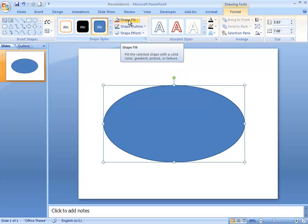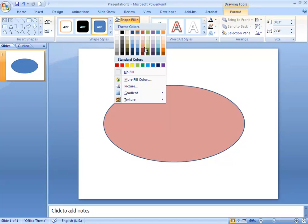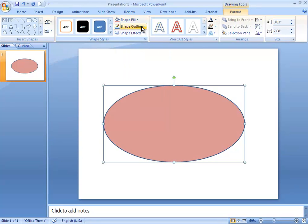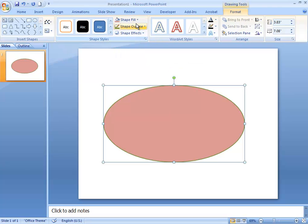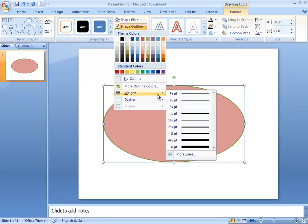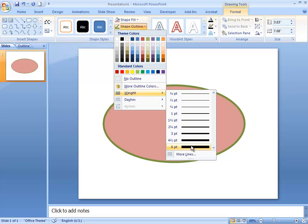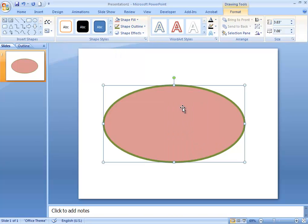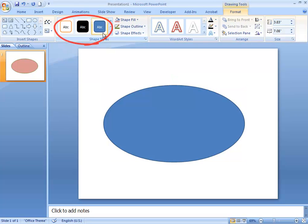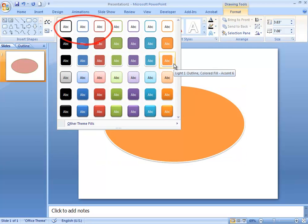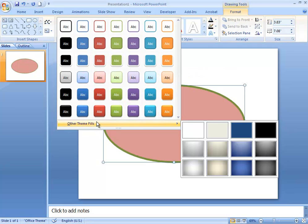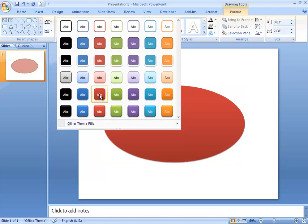In the Drawing Tools menu you can change pretty much everything. With the Shape Fill button you can change the color inside the shape. You can also change the color outside, and increase the weight of the outline so it's more visible. You can also select from a bunch of pre-made styles by clicking Shape Styles, which gives you a huge menu full of pre-made options with fills already created for you.